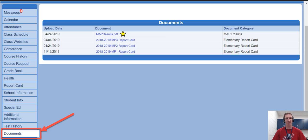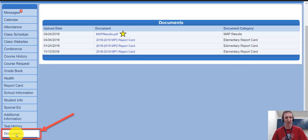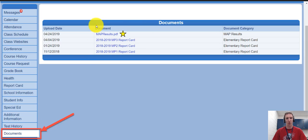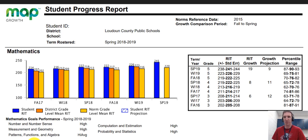First step is you need to be in Parent View. When you're in Parent View, your screen should look something similar to this. I clicked underneath Documents, which is right underneath Test History, and what we're going to be looking for is the MAP Results PDF. Go ahead and click there and it will open up a PDF document that looks something similar to this.